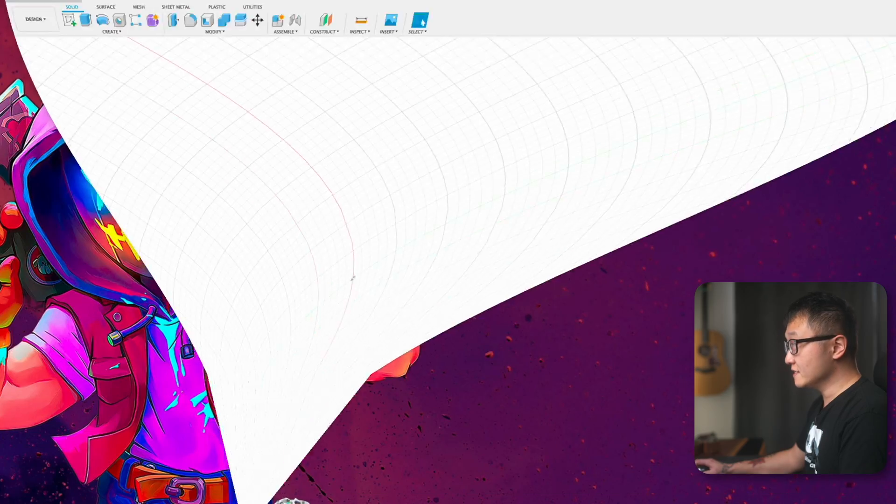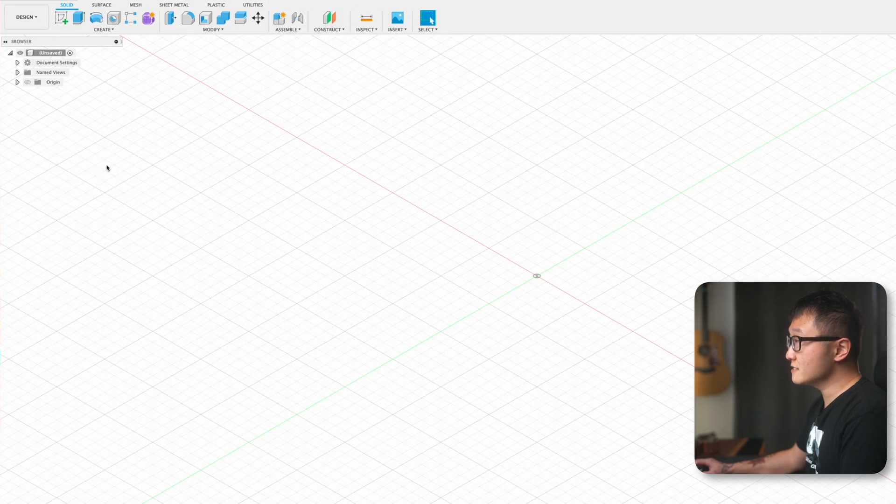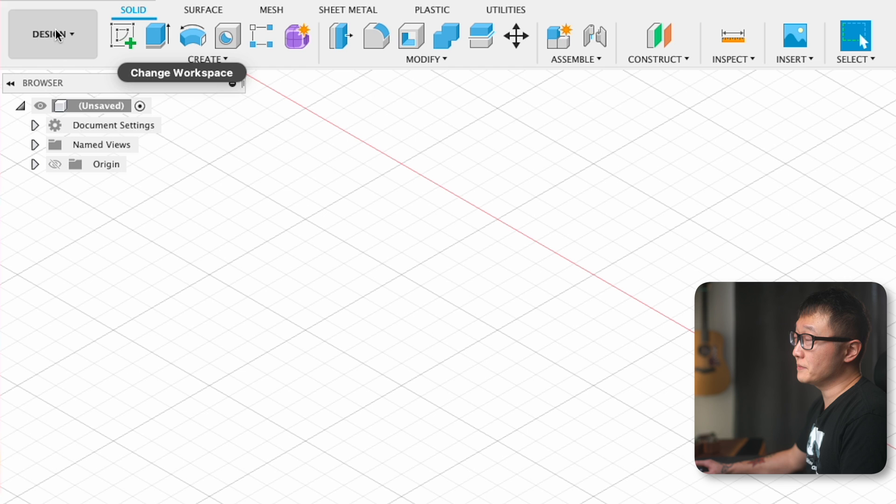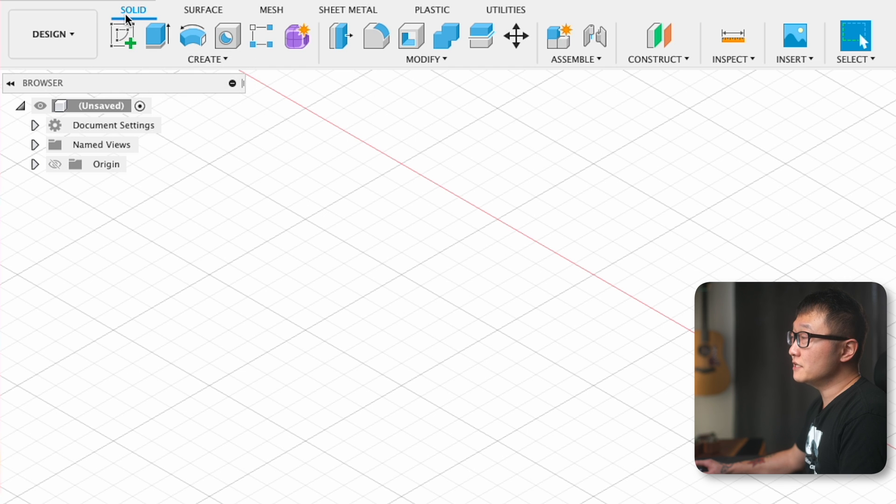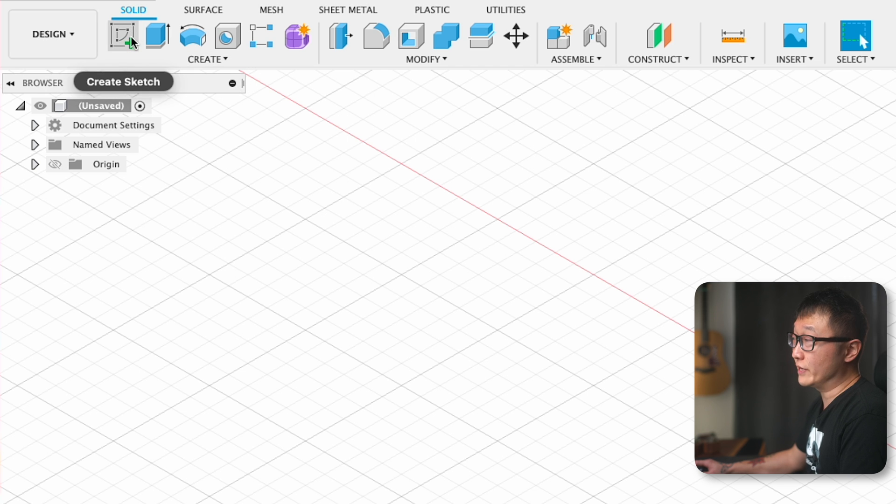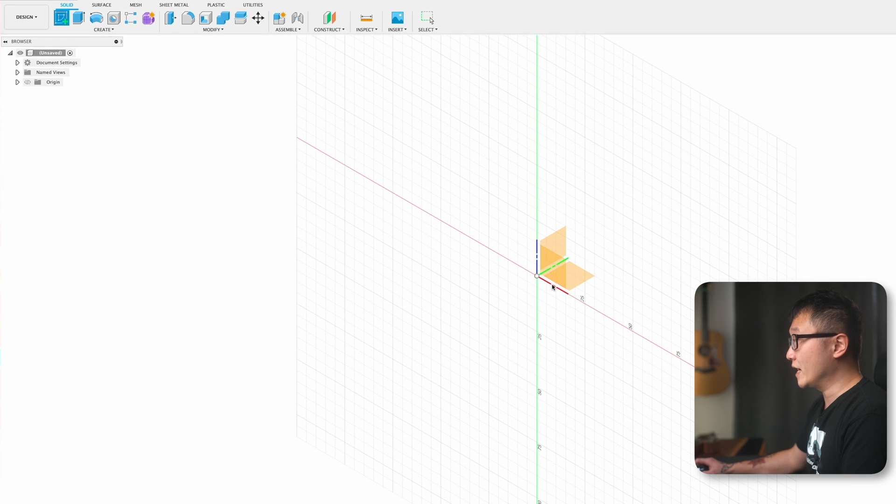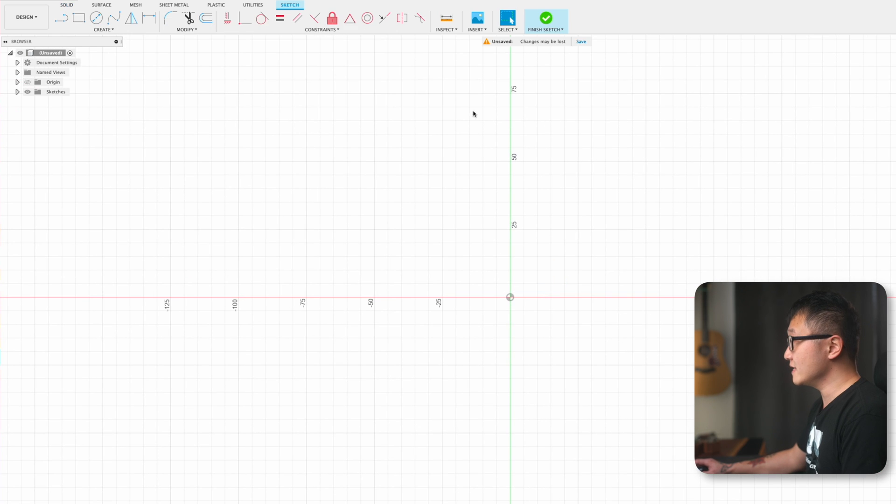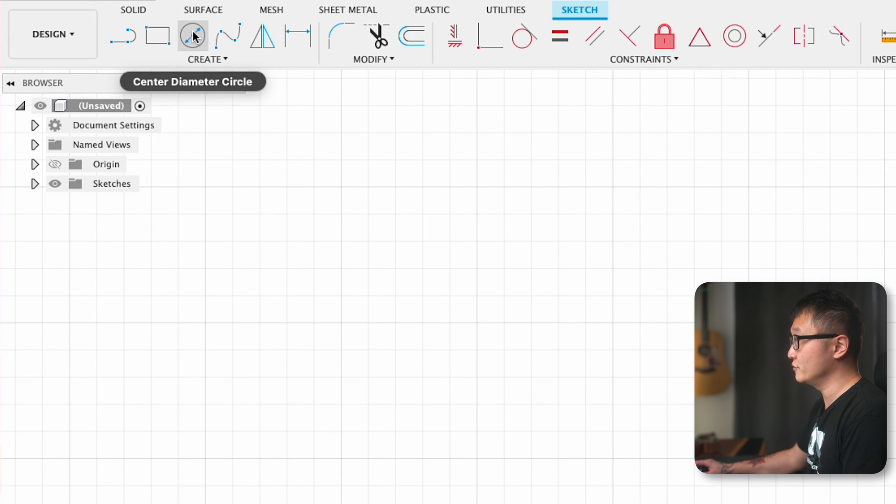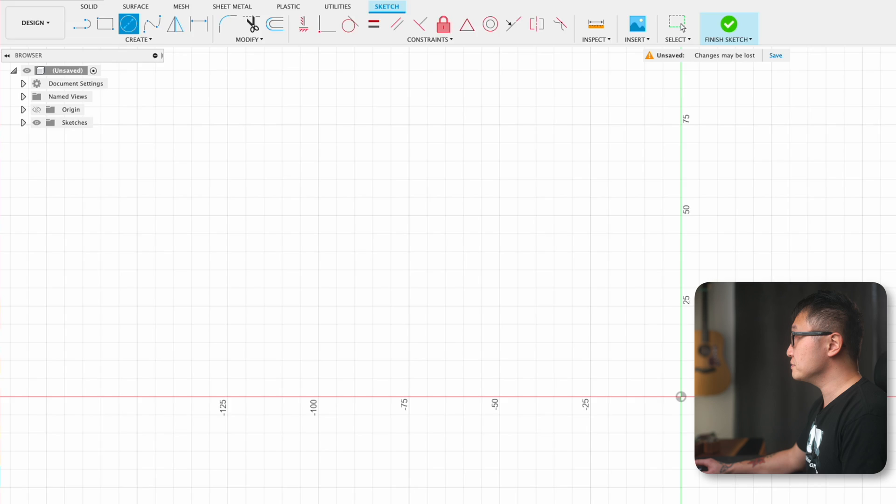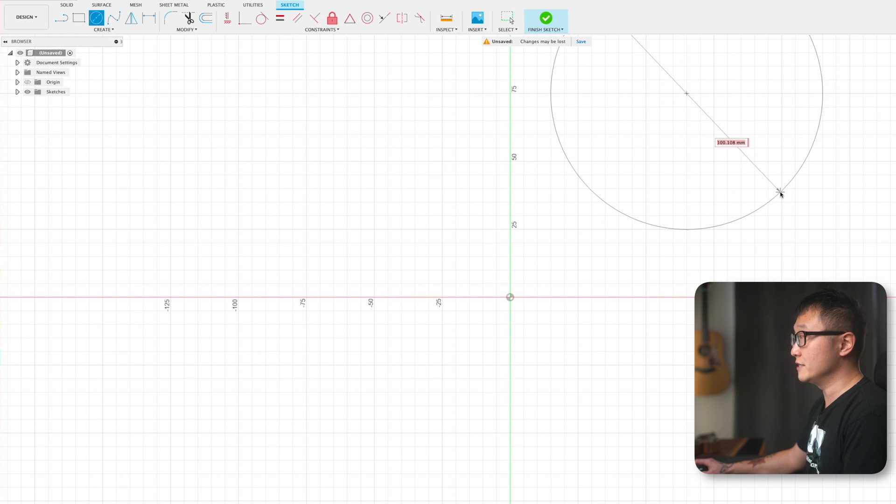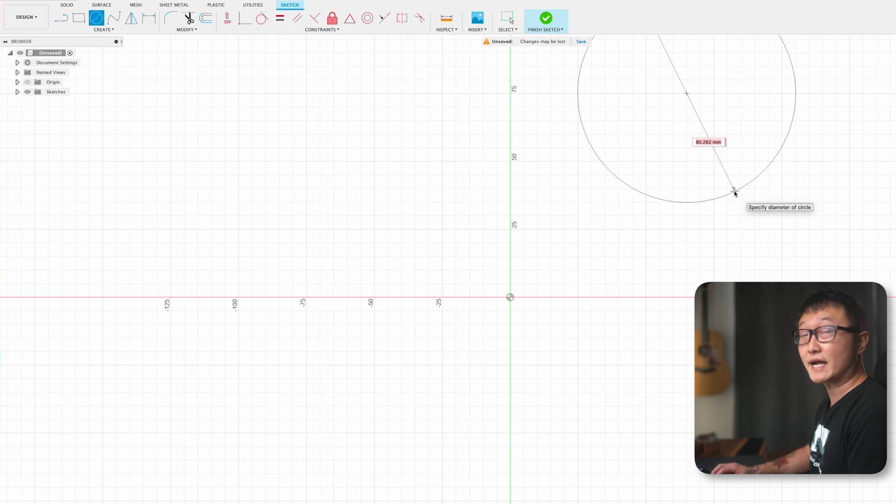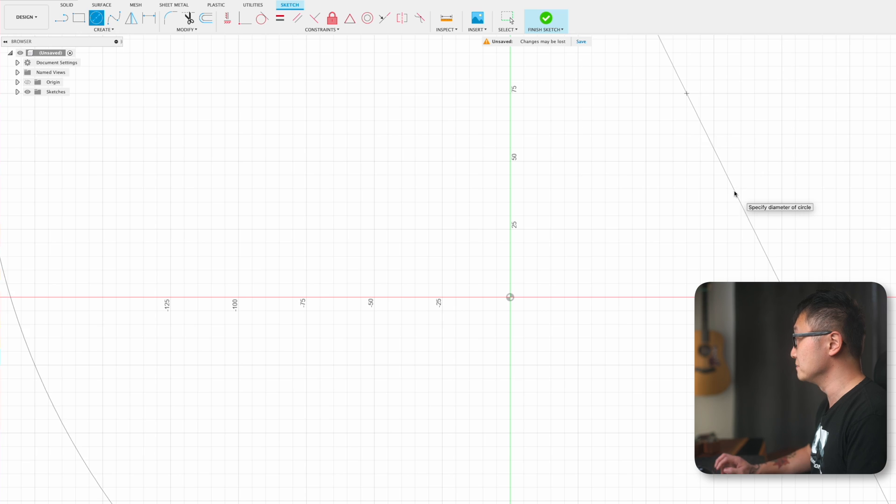Let's launch Fusion 360, and first make sure that we are in the design workbench. Under the solids tab, come down to create sketch and pick the XY plane, which gives us a top-down view. Click on that, then select the circle tool. We can place the center anywhere we want, it doesn't matter right now. Let's set this diameter to 520 millimeters, or about 20 and a half inches, which is the same size as my actual side table.